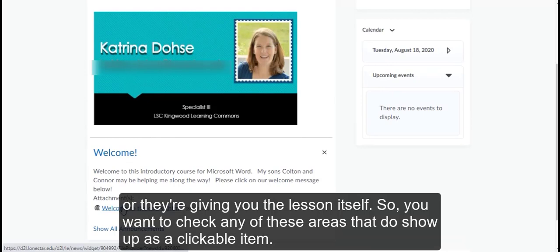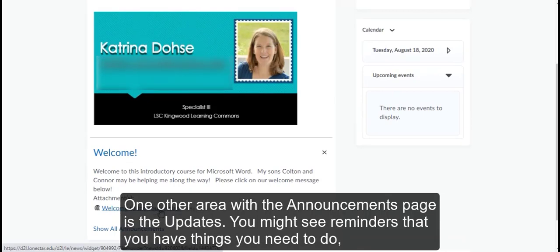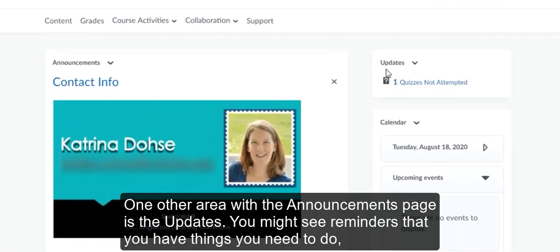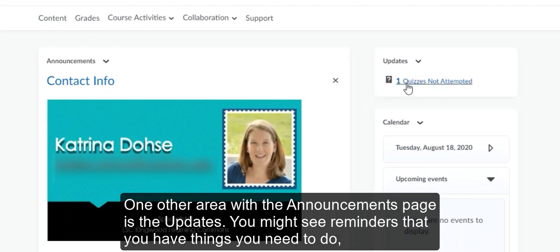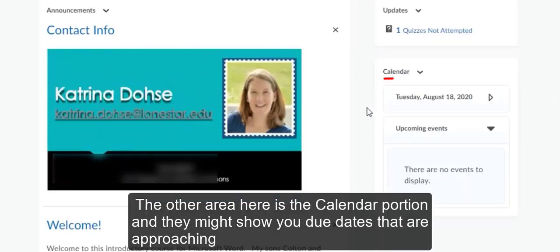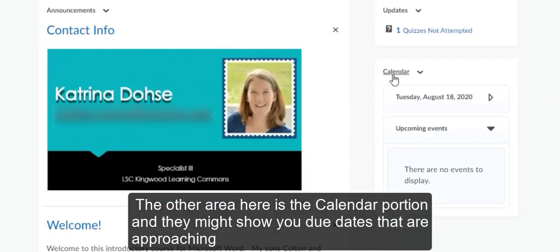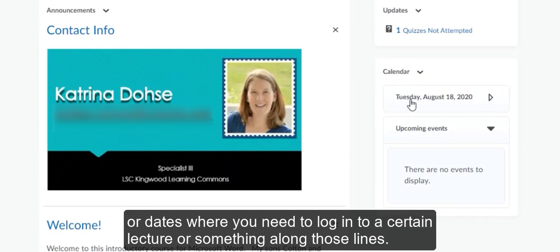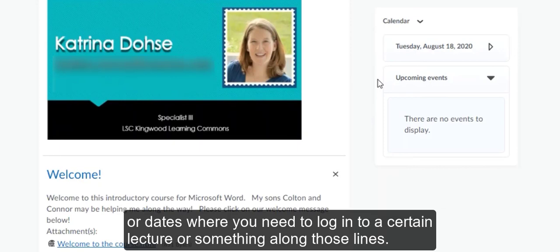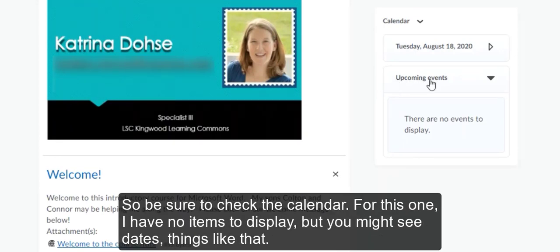One other area within the announcements page is the updates section. You might see reminders that you have things you need to do, or changes to the syllabus, or updates in scheduled meetings — maybe a date or a time has changed. The other area here is the calendar portion, and they might show you due dates that are approaching or dates where you need to log into a certain lecture or something along those lines. So be sure to check the calendar.